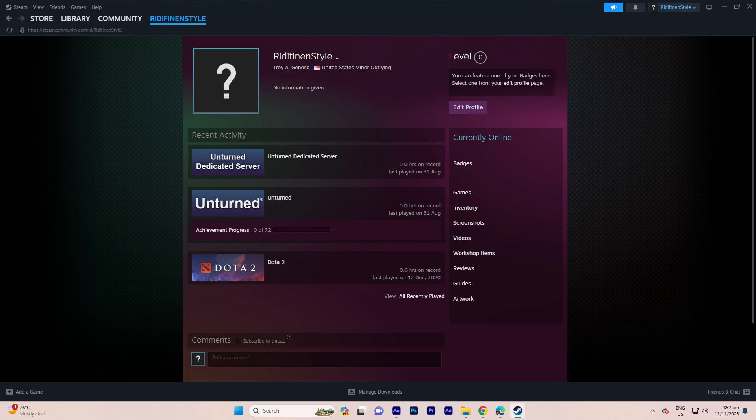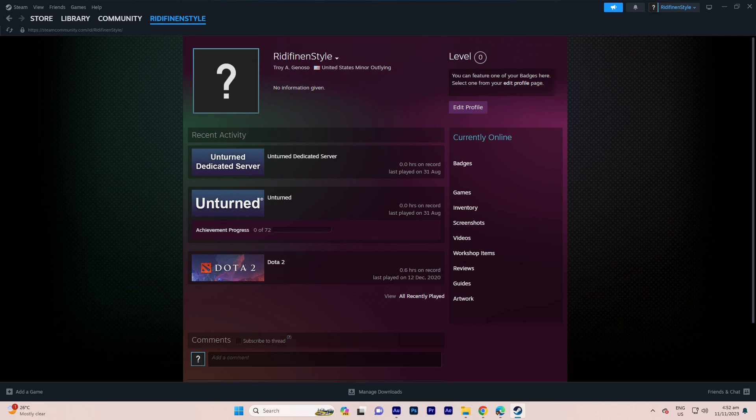Feel free to experiment with different color themes to enhance the visual appeal of your Steam profile. This straightforward customization process allows you to add personal touch to your gaming experience on a Steam platform.